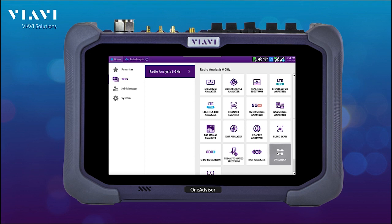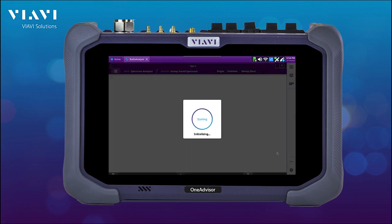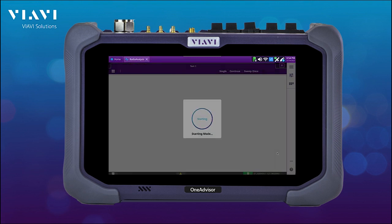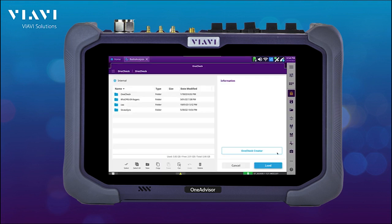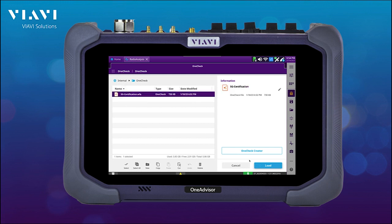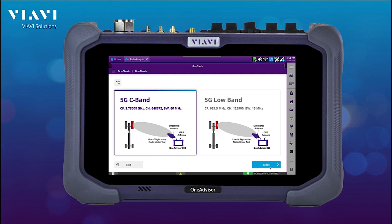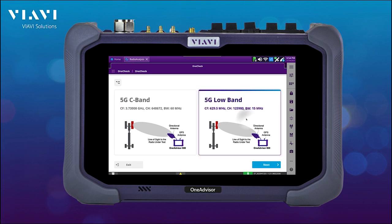Let's take a look at OneCheck in action. There are multiple applications or use cases for automated testing. In this example, I'm going to be showing you a 5G certification. The only thing I need is to open that OneCheck scenario and run it. Here I have multiple options — for example, 5G C band or 5G low band. I'm going to go with 5G low band.